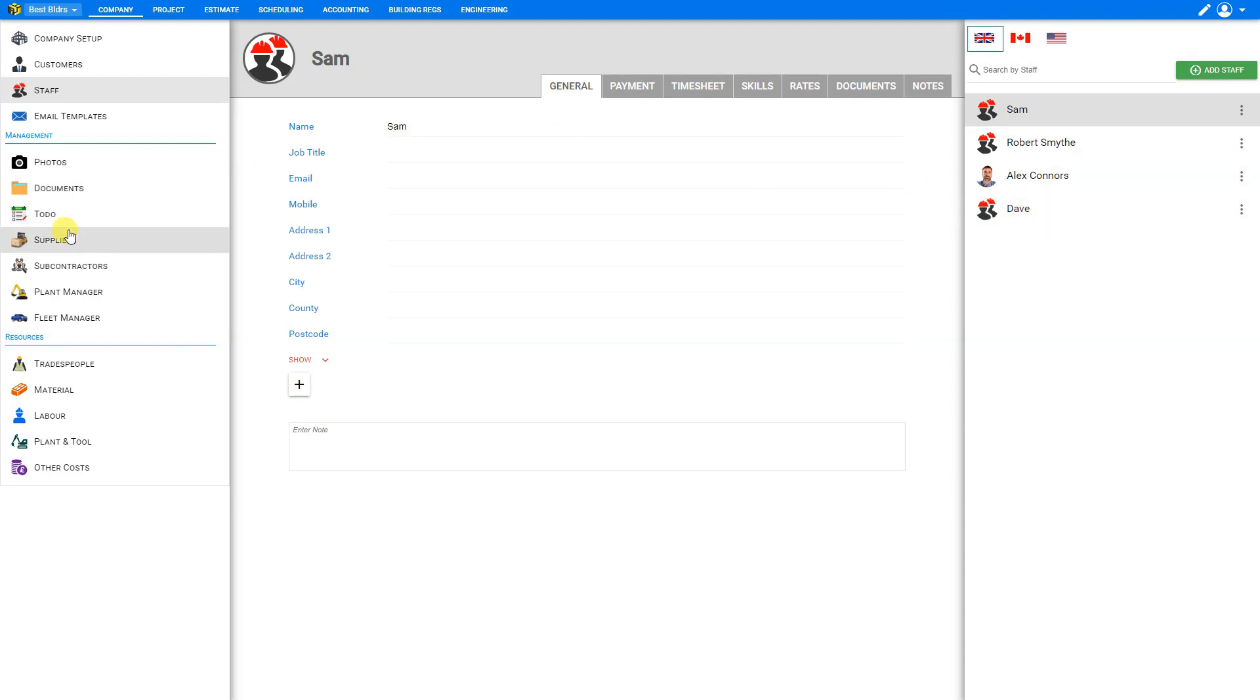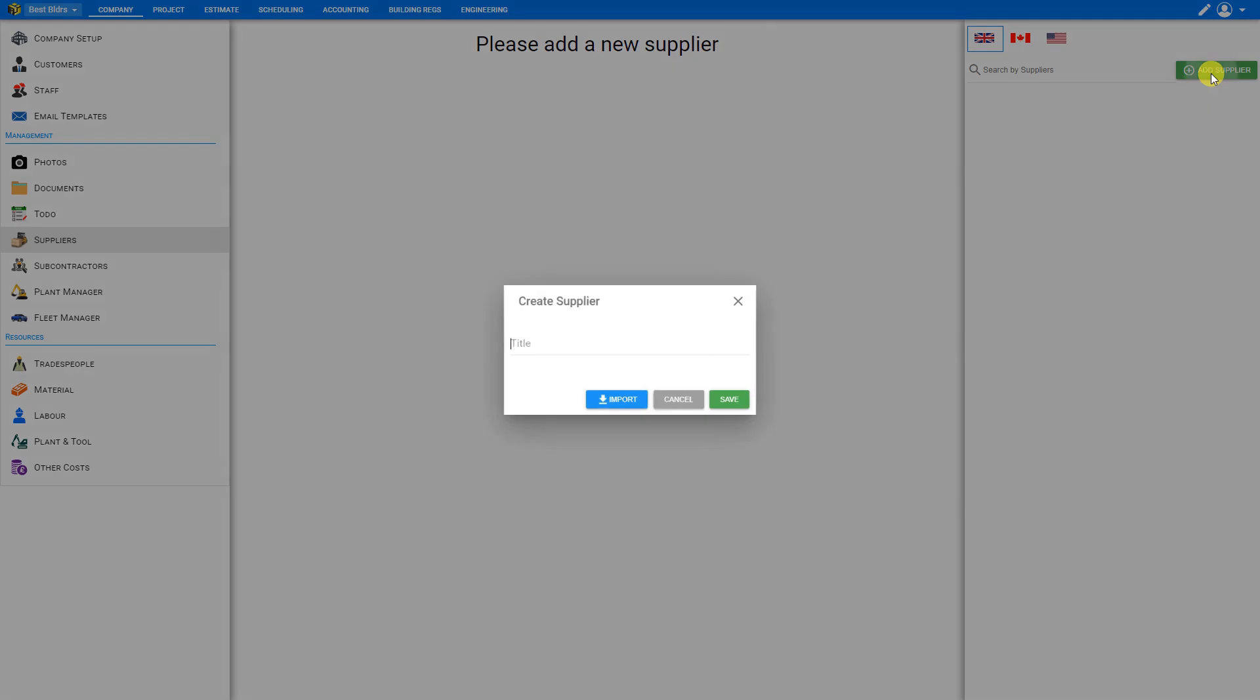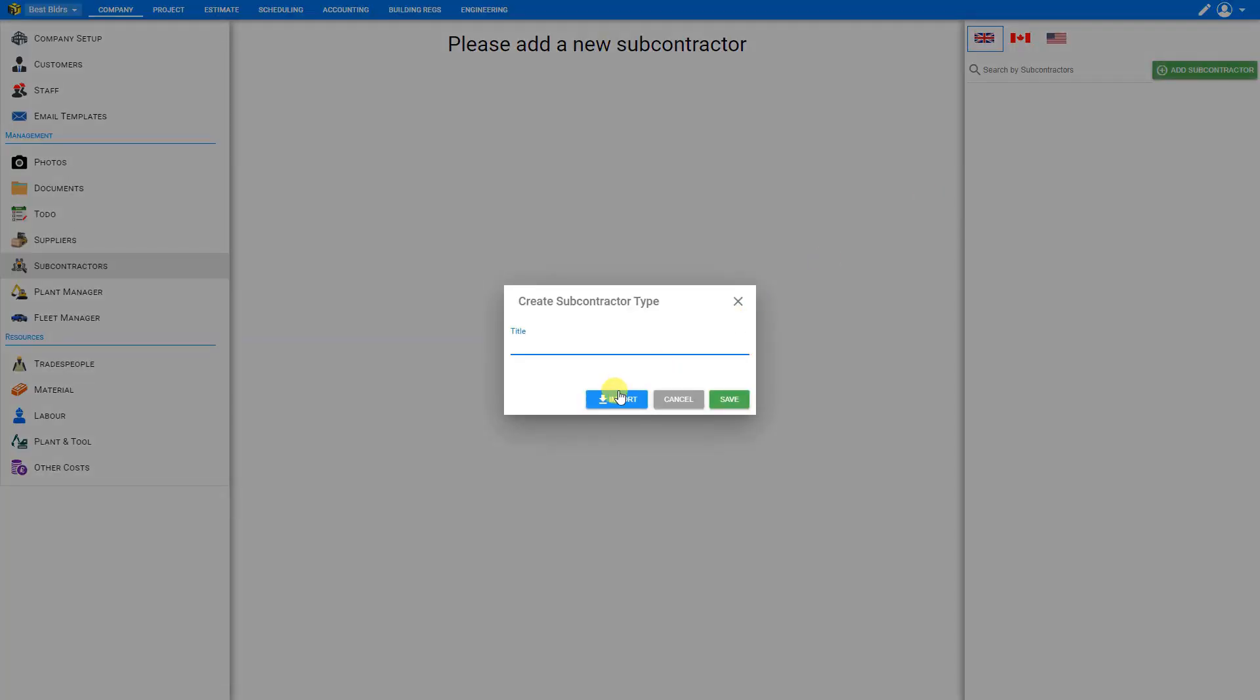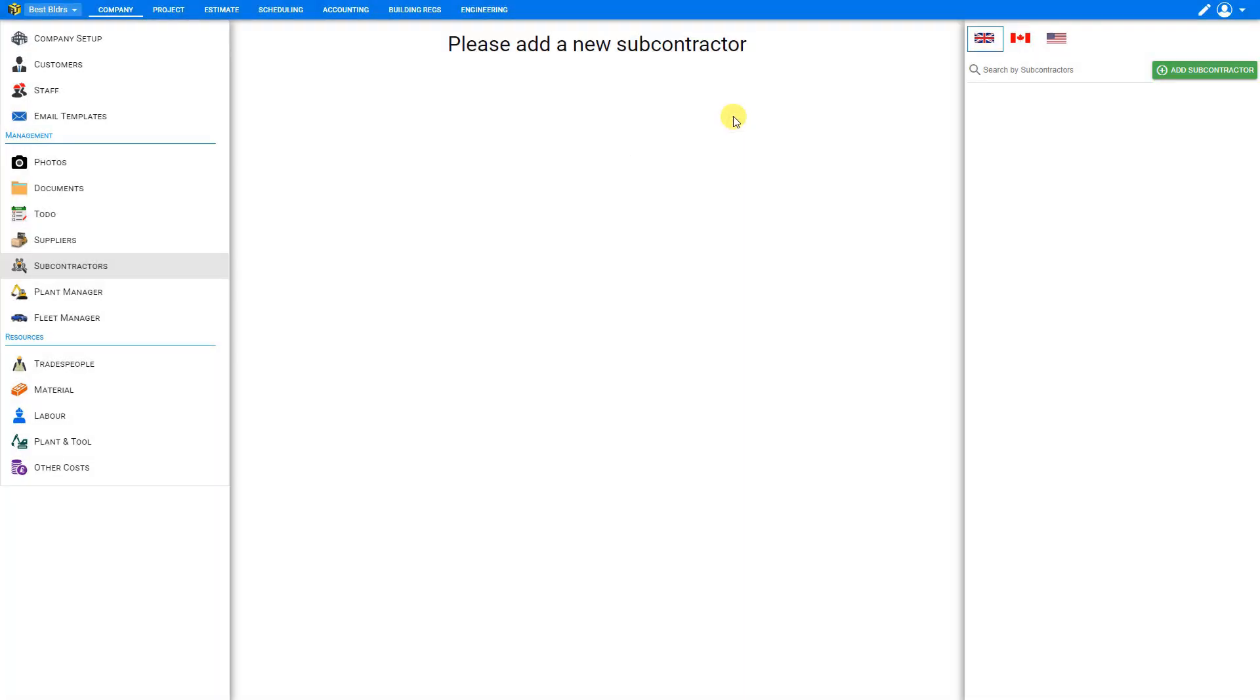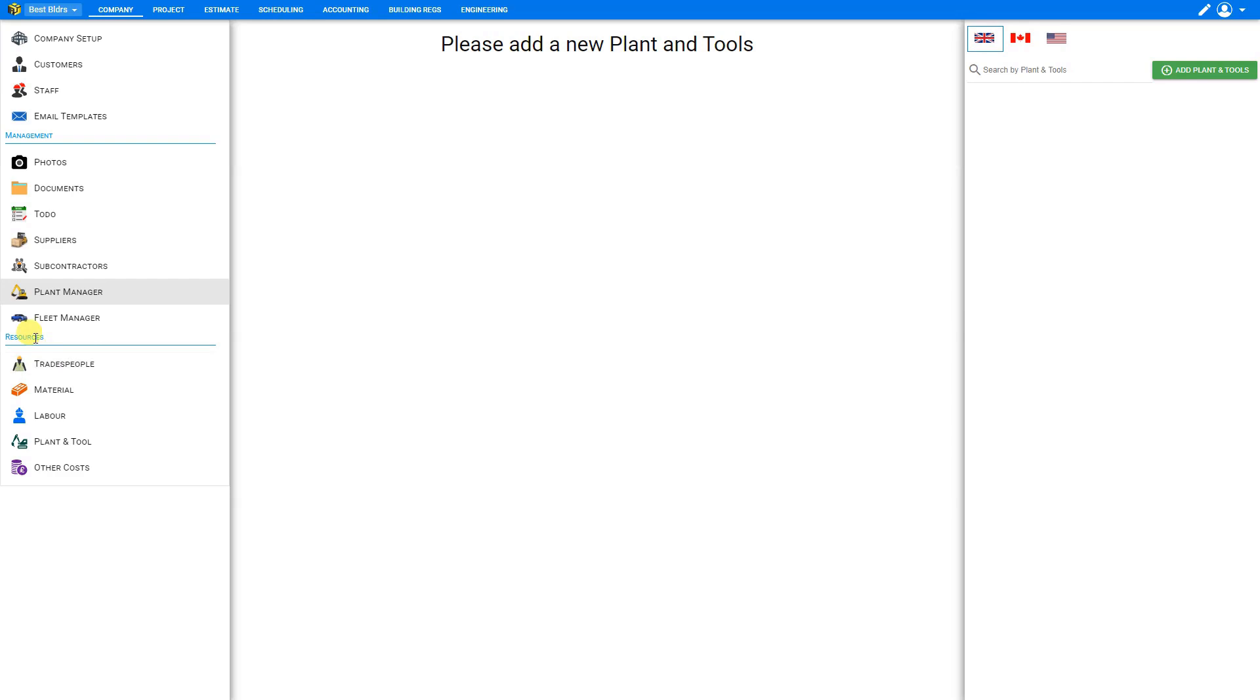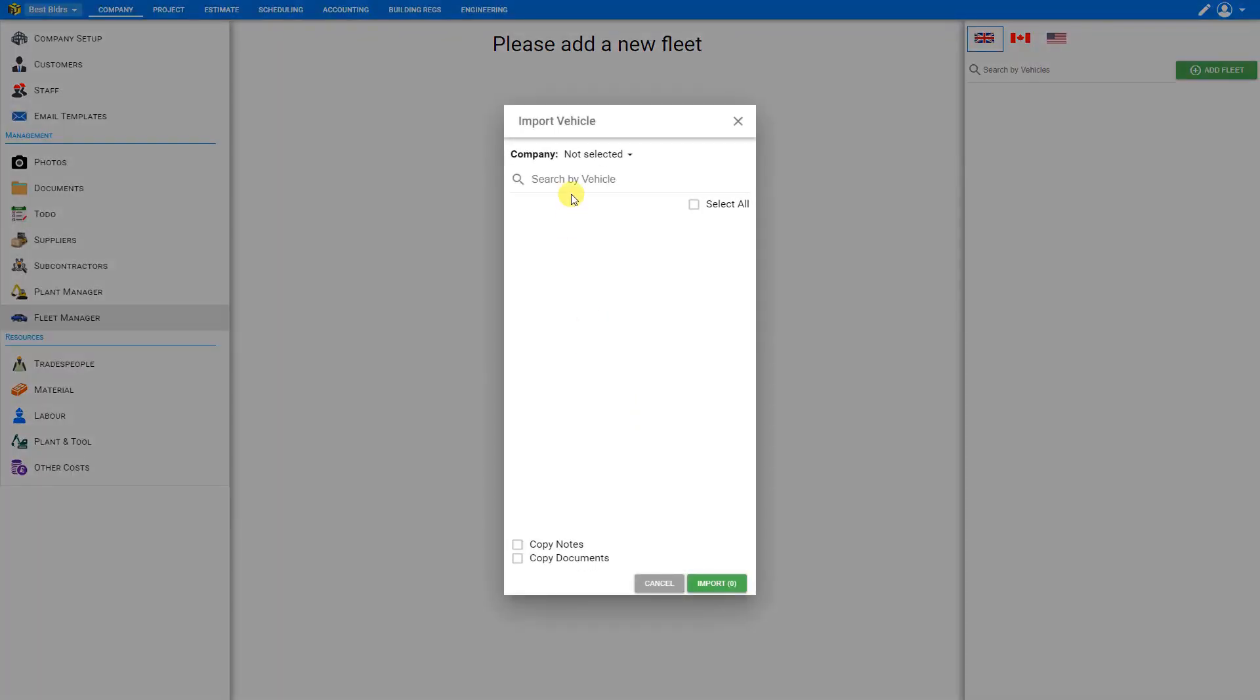We can repeat this exact same process with our suppliers by clicking add supplier and import our suppliers. We can do the same with subcontractors by adding subcontractors and importing those. And we can also import our plant and tools from our plant manager and import our fleet from our fleet manager. Let's go ahead and select all of those and import.